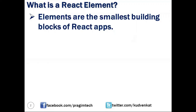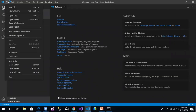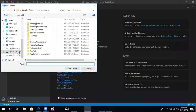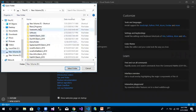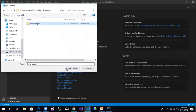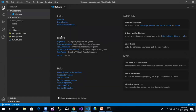Next, let us open this project using Visual Studio Code. We open Visual Studio Code, go to File, Open Folder, navigate to D drive, React Programs, Demo Project, and click on Select Folder.